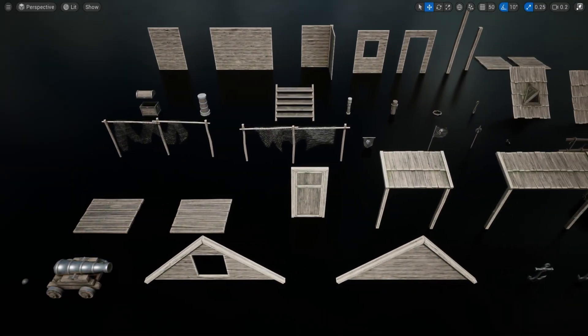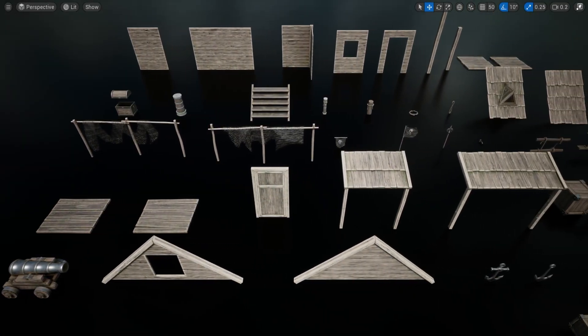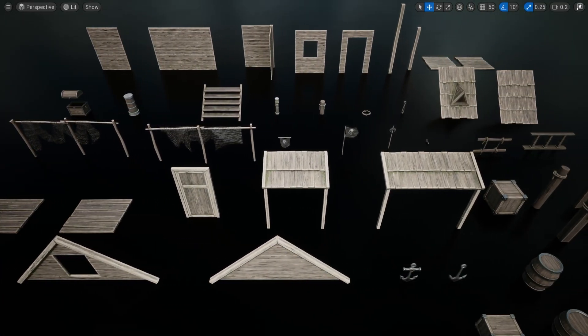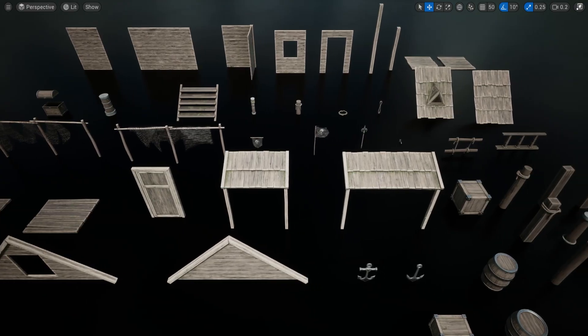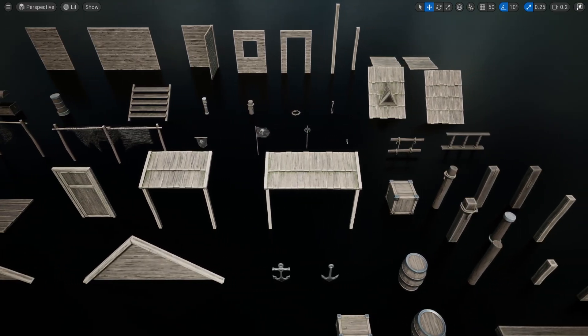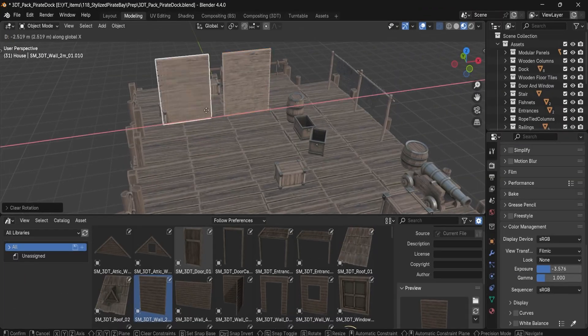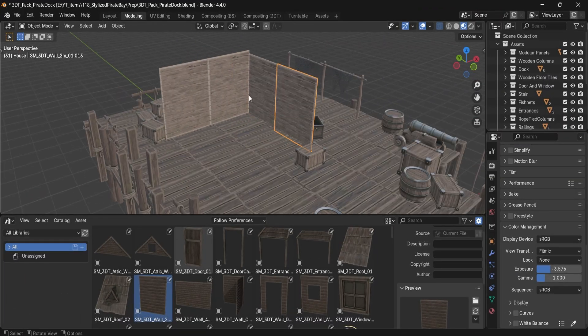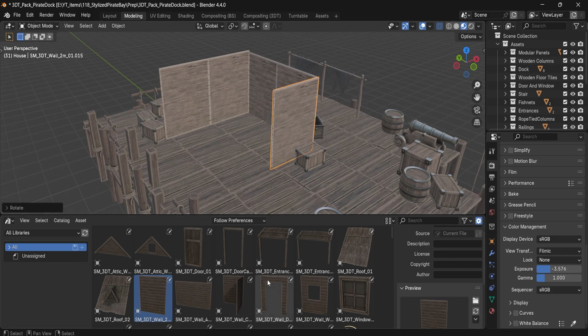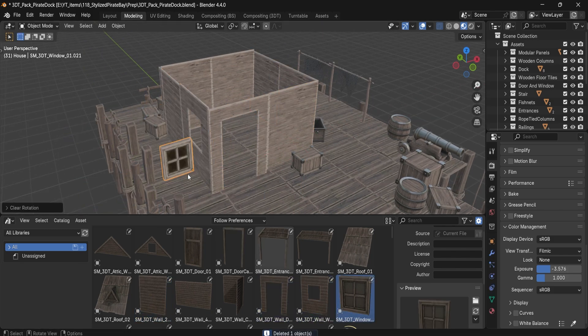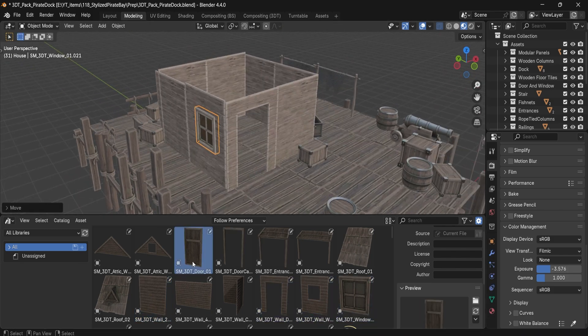Hey everyone, Luke here from 3D Tutor. Today I'm excited to unveil the 3D Tutor Pirate Bay modular pack, a collection of 53 handcrafted stylized assets perfect for building ports, docks, and wrecked coast scenes.